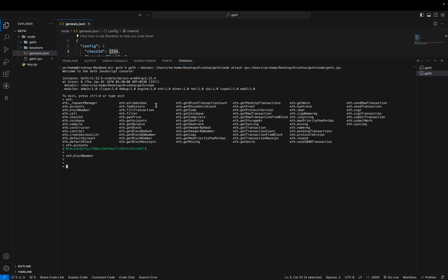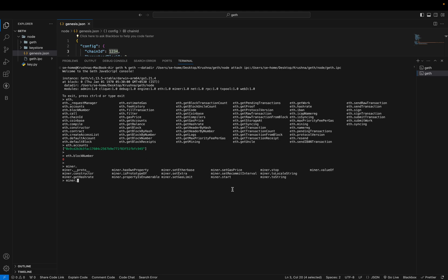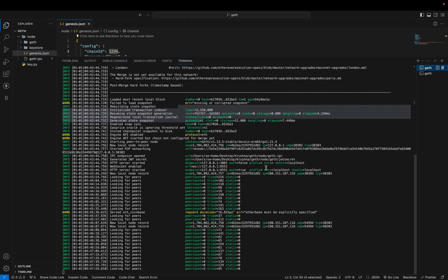You can check the miner commands — here you can see miner.gasPrice, miner.start, and miner.stop. These commands are used to start and stop the process of mining, which means creating blocks. Similarly, net, rpc, and txpool APIs are used to interact with our running Geth node.